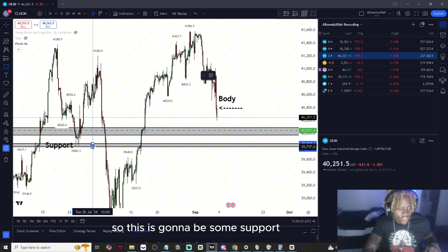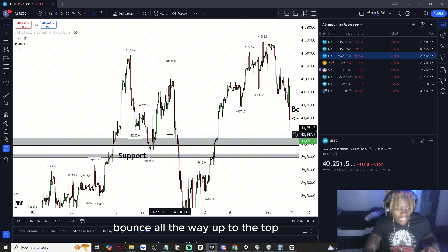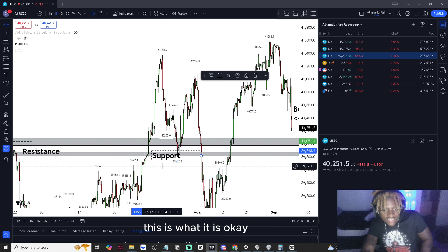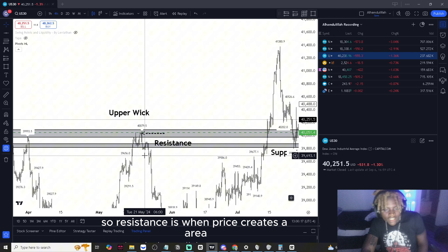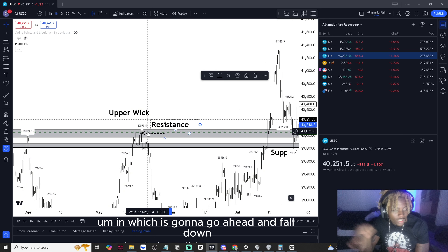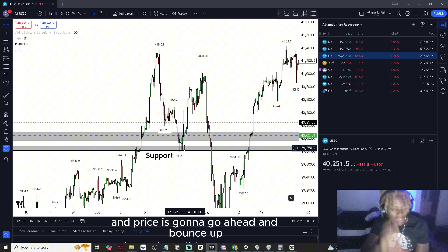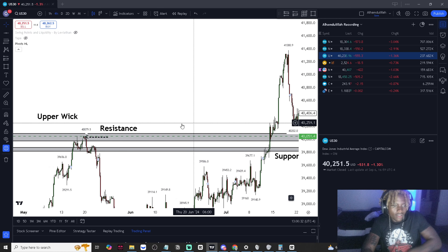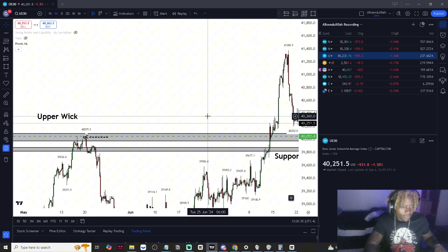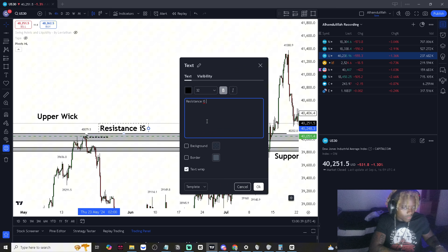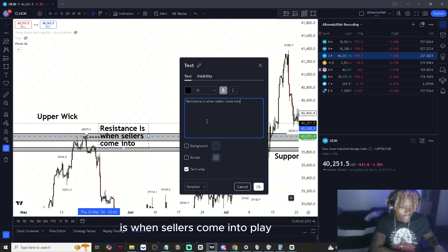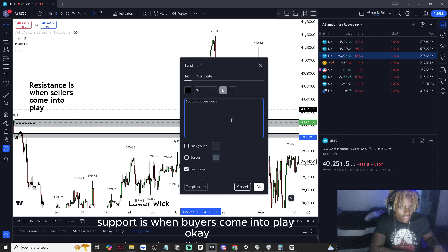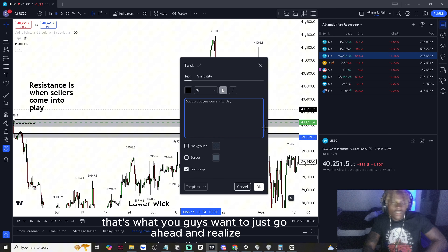Price bounced all the way up to the top — that's support. If you've heard support and resistance and weren't sure what they are: resistance is an area where price creates a zone and falls down — that's when sellers come into play. Support is when buyers come into play and price bounces up.